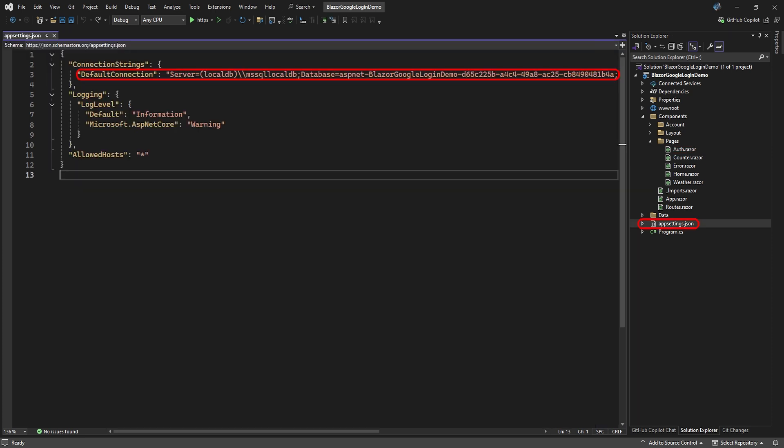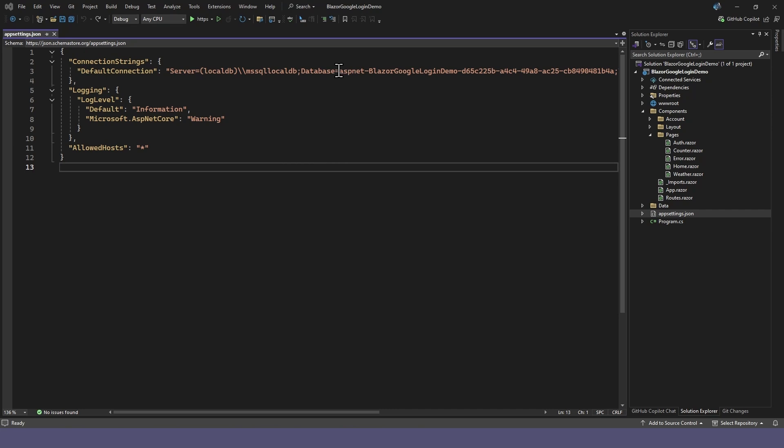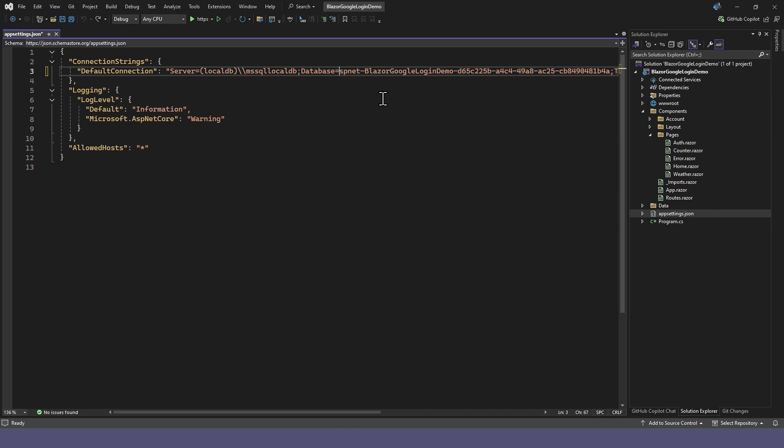In app settings, it added a connection string with a random database name. Here you can change this to your own connection string. We'll be using local DB and just change the database name to something more meaningful.